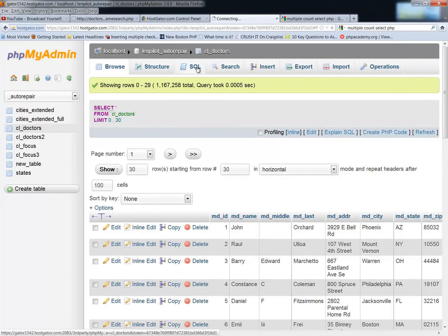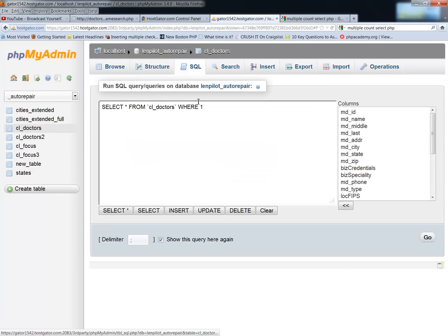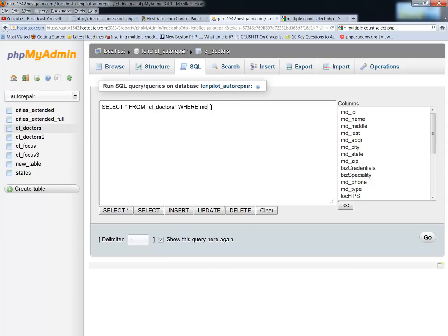So the simple SQL query that I use to find how many have geocoded, because my script that runs on cron, what that does is it updates a field called mdgeo. And what I do is with mdgeo, all records are set to zero.